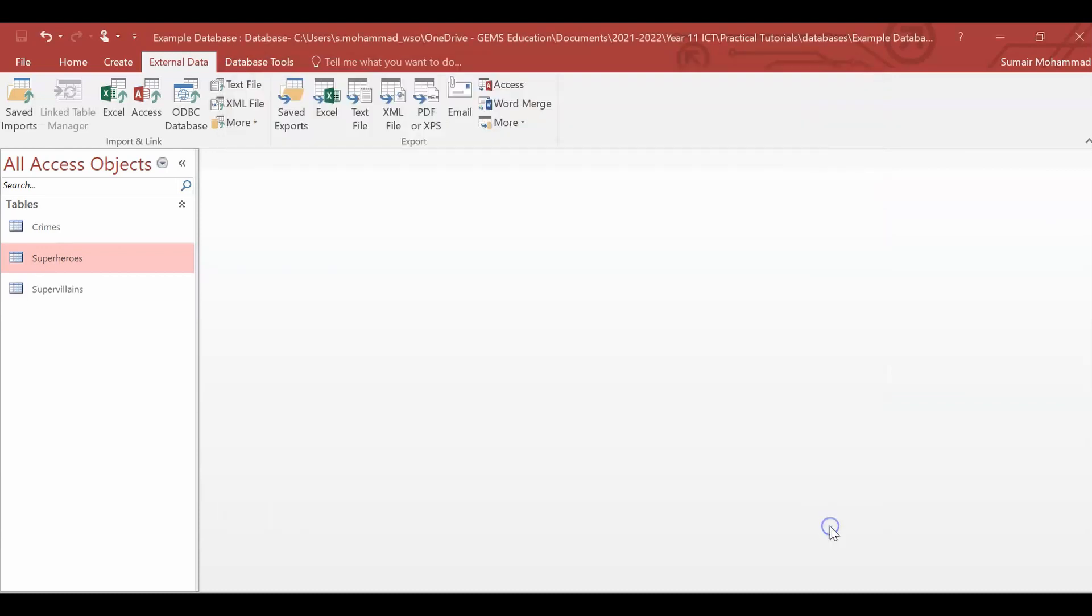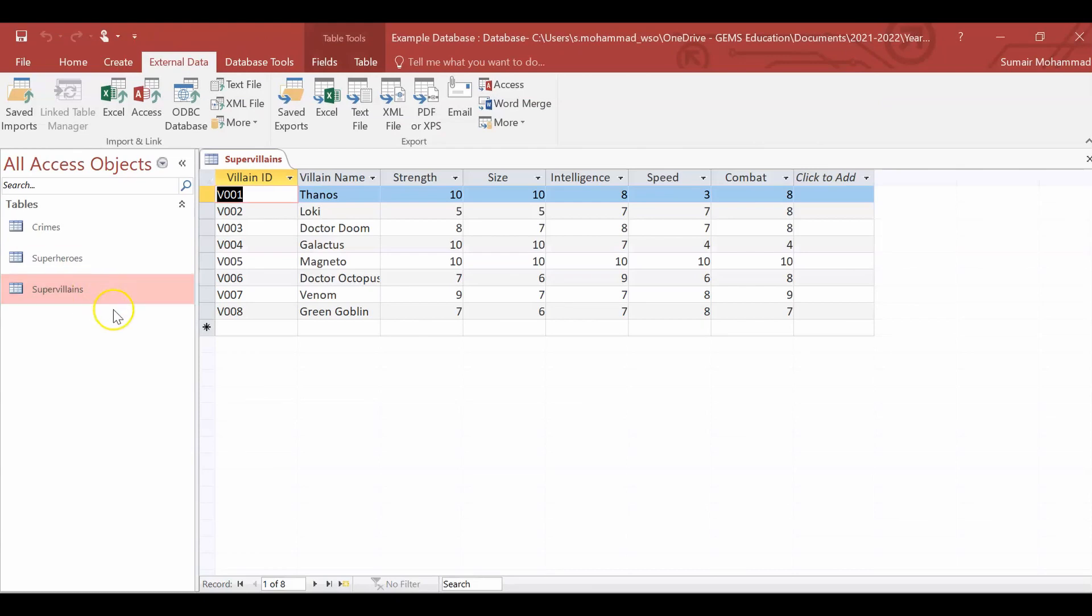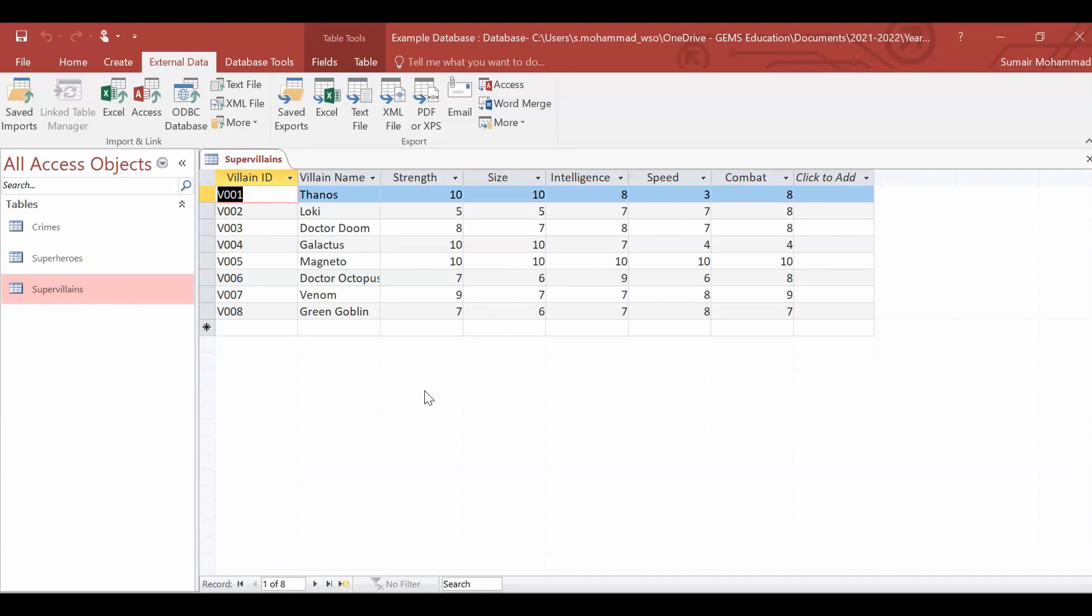Close. And here you go. Here is our supervillains table, the data that we need inside. So that's how to import data as a table into Excel.